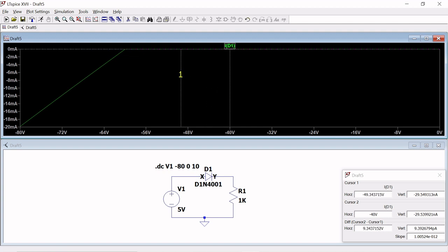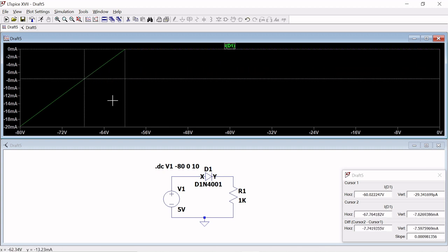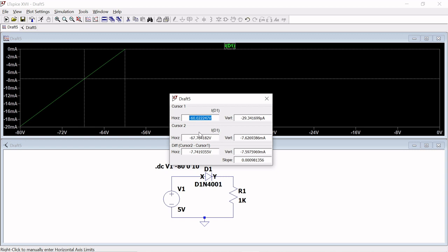Place cursor one and cursor two in the breakdown slope region. The horizontal difference gives the voltage — about 7.74V between 60V and 67V — and the vertical difference gives the current of about 0.59 units. The slope for reverse bias is 0.009811356. Taking 1 divided by this slope gives approximately 1018.99 ohms, about 1000 ohms, for the reverse resistance.